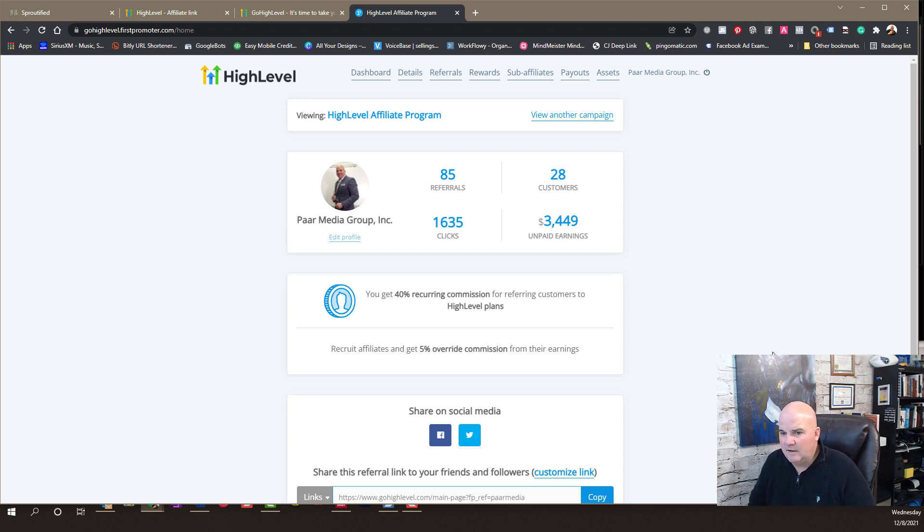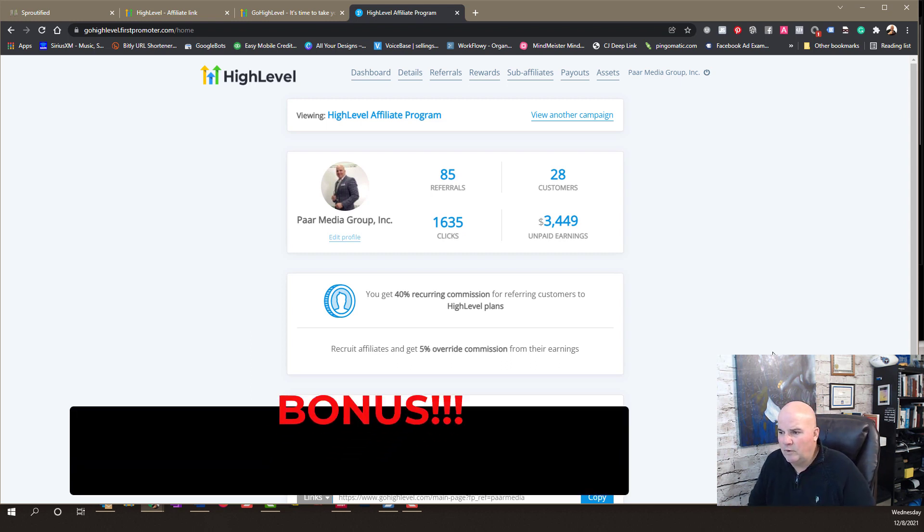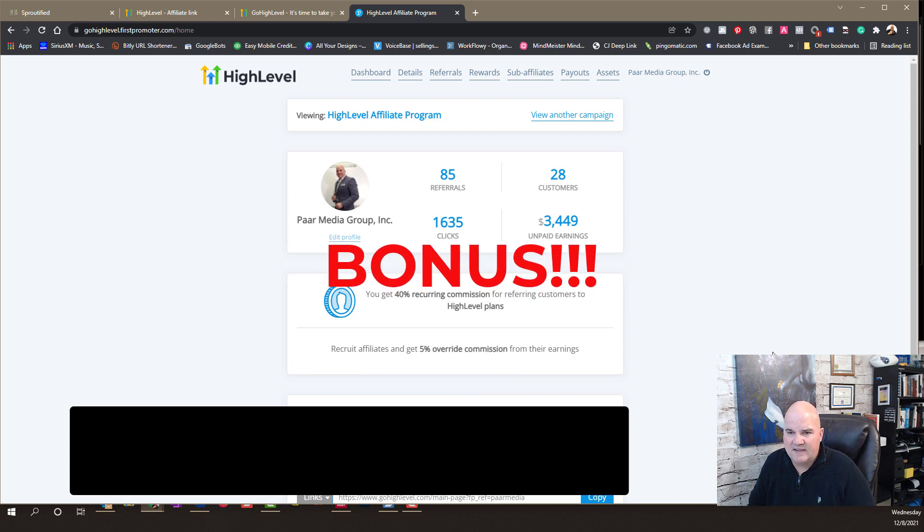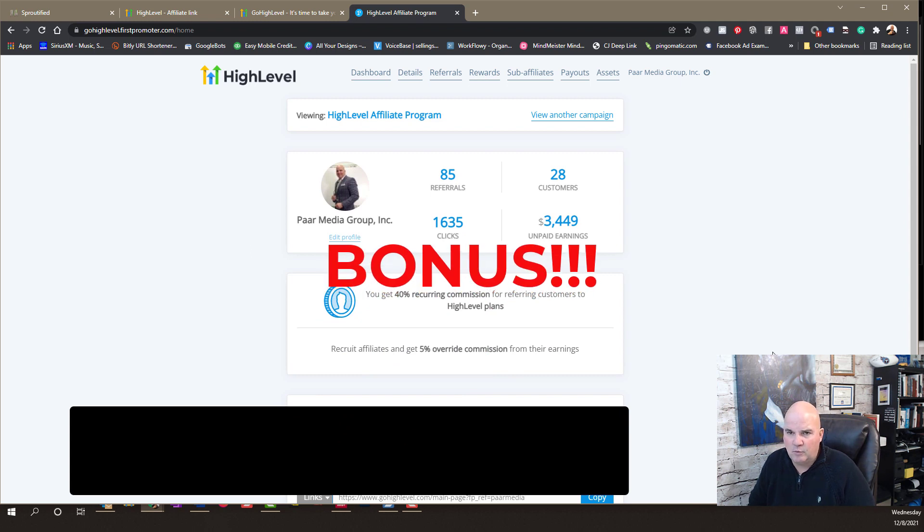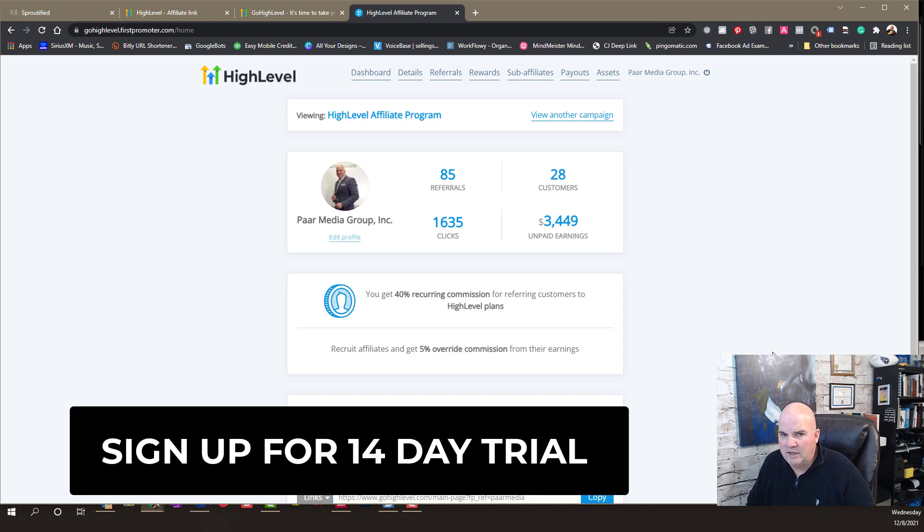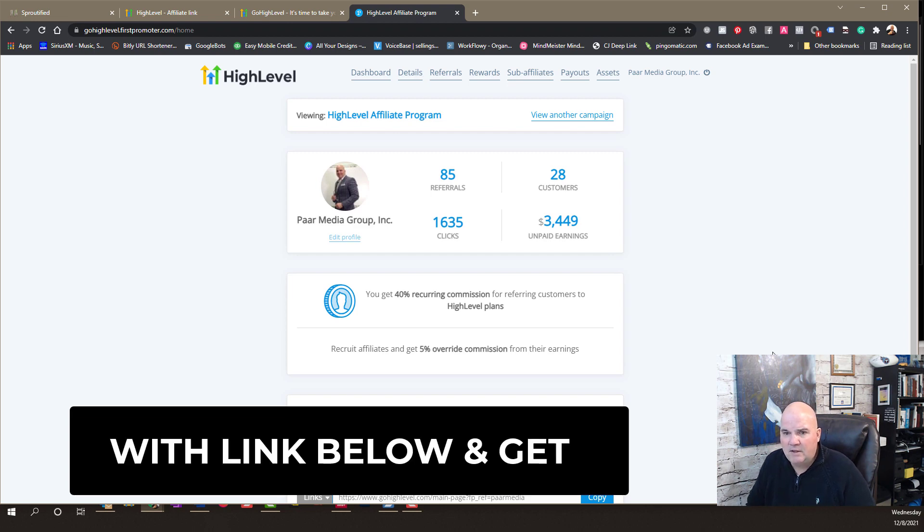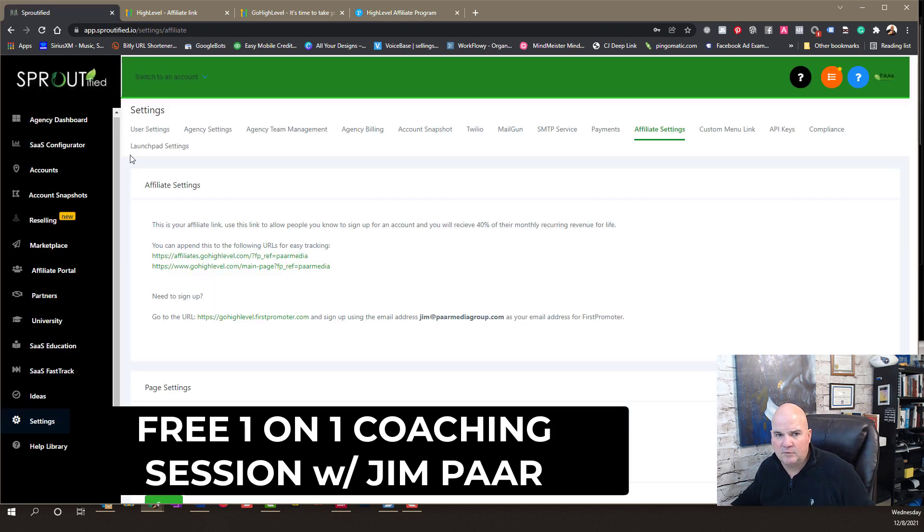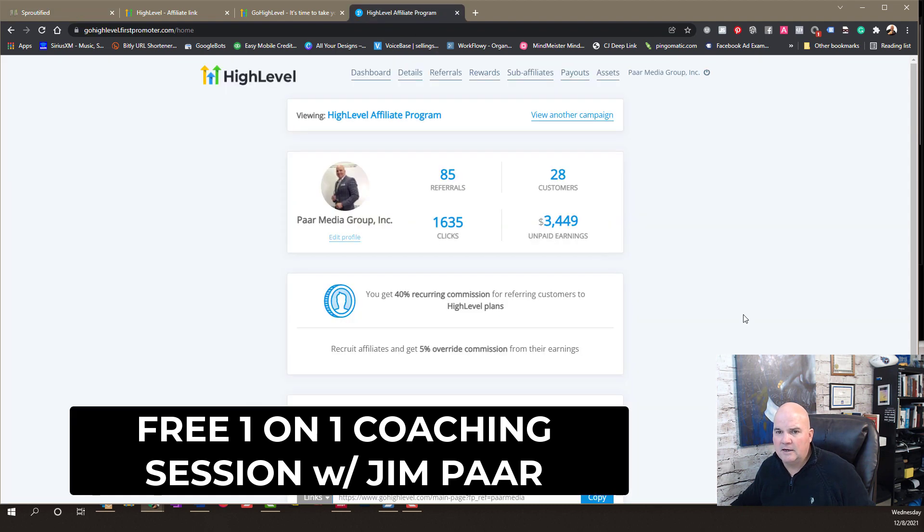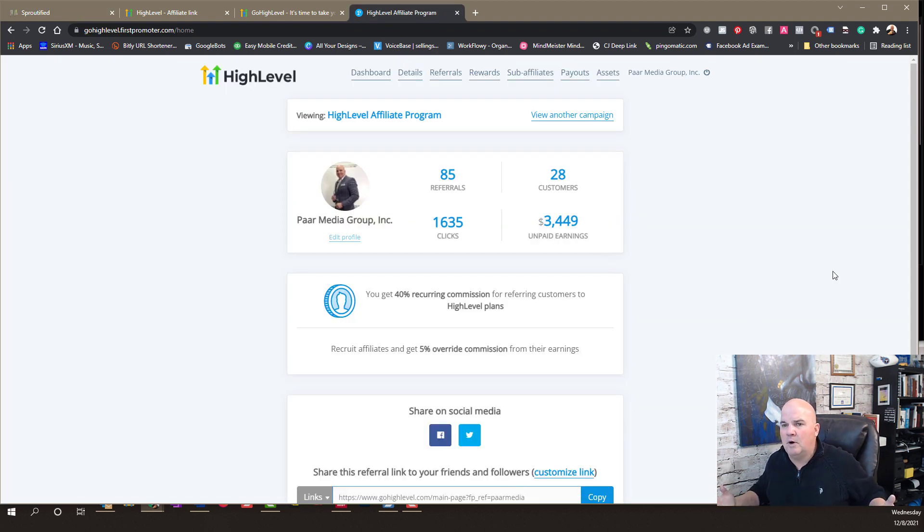And it's a win-win. Again, we are a SaaS user, so we have a software-as-a-service through High Level with our own white label agency. And as you can see, that's what this is. And it says Sproutified. But you can do it any way you want.